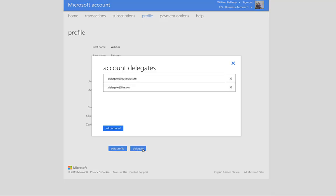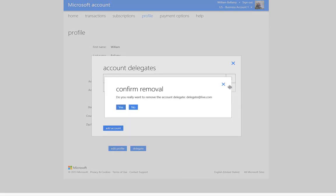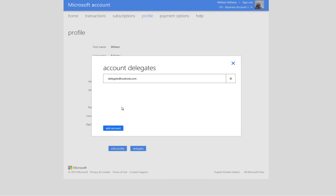You need to keep track of your account delegates, because if someone leaves your team, this could raise a security concern. To remove an account, click the X at the end of the row with the appropriate account delegate. In our case, we will remove the account delegate at live.com by clicking on the X. On the confirmation screen, we will click Yes. Now the account is no longer a delegate.